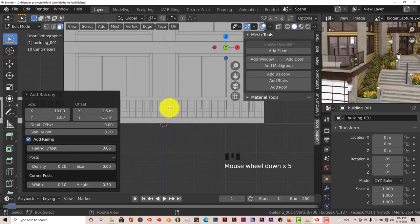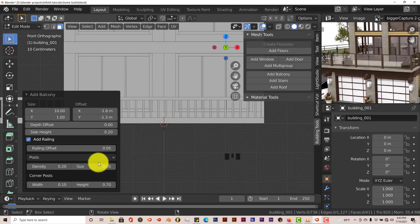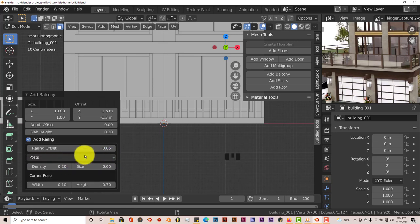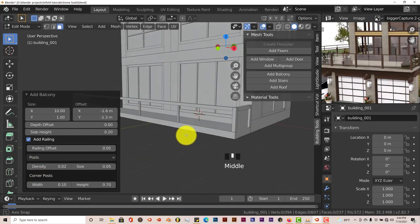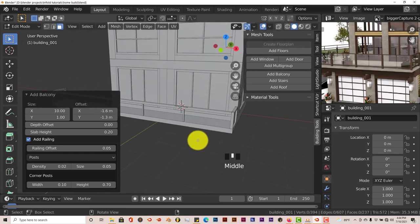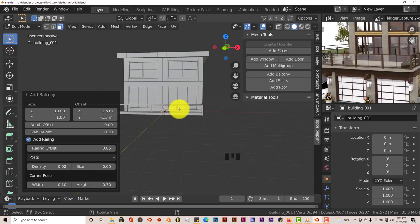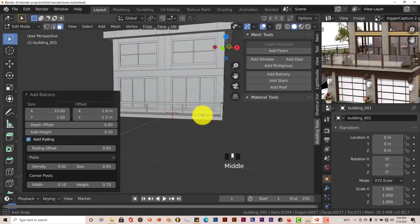Now we want to decrease the number of rails because the image doesn't have that many rails in front. To do that, go to the Post option and click down on density. Left-click on the arrow here a few times — you can see the number of rails starts to decrease. We want it somewhere around there, that looks good. We could also make the railing a little bit higher up — the railing system here is a little bit higher than what we have. Click on the corner post height, adjust that, and 0.97 would be good. Once done, go into Tab. File, Save.